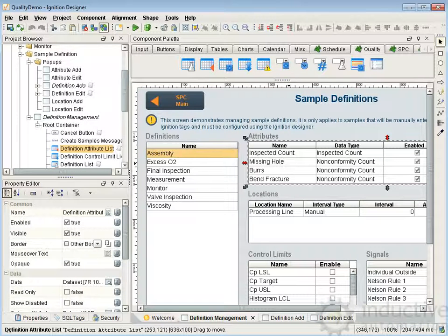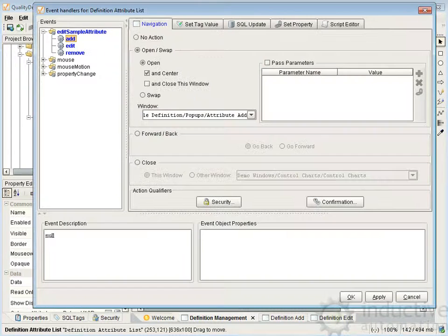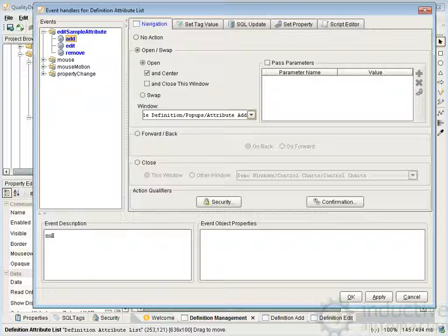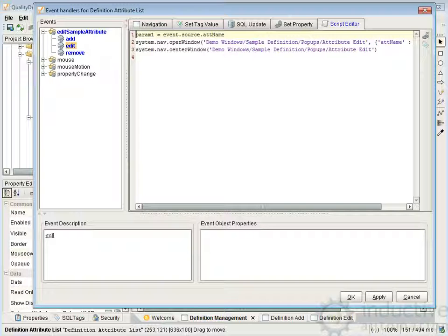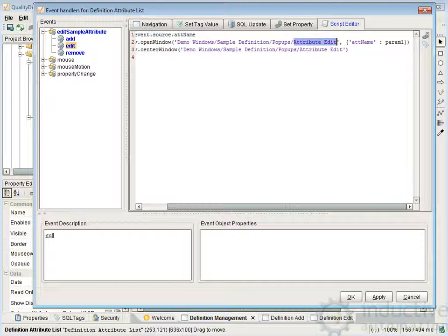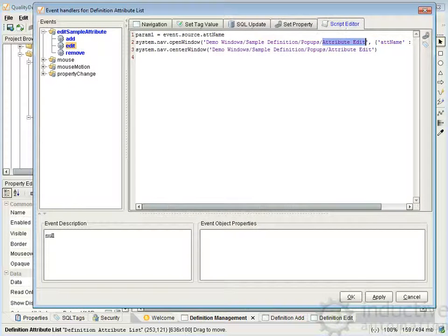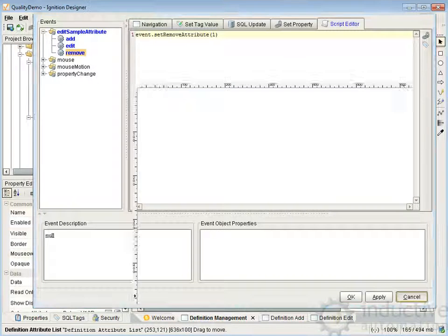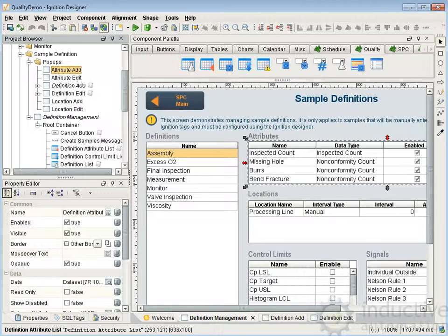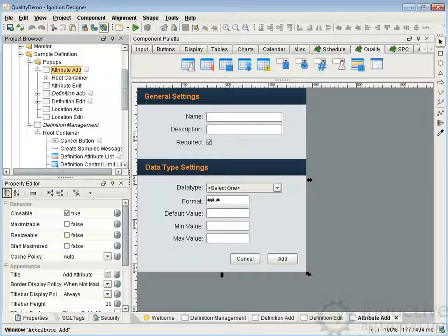Going back to our definition management, if we take a look at attributes, we have the same thing: right-click events, we have add, edit, and remove. Again, we're just pulling up a screen — the attribute add. One slight difference is we're going to pass the attribute name over to the attribute edit screen so it knows which attribute we selected. The remove works the same way: event.setRemoveAttribute, the same way as the definition was removed.